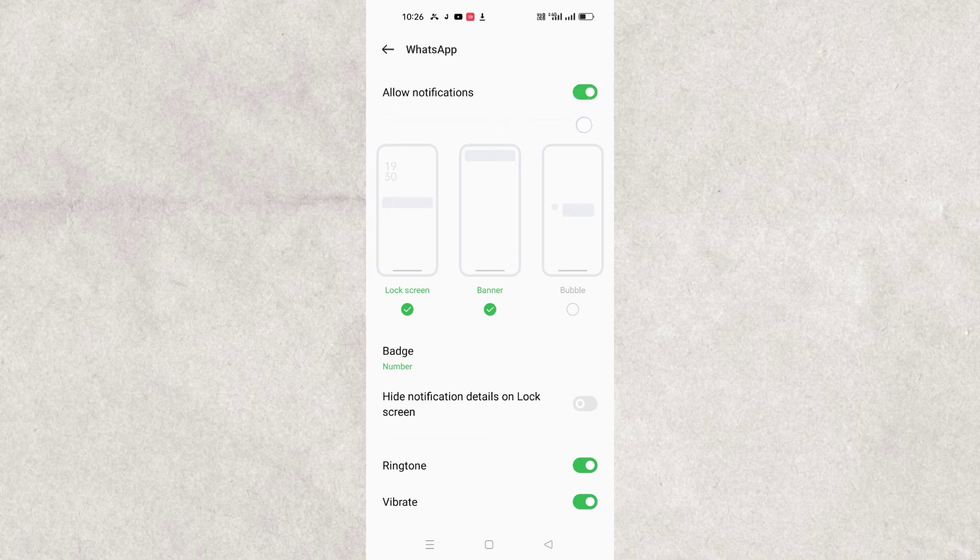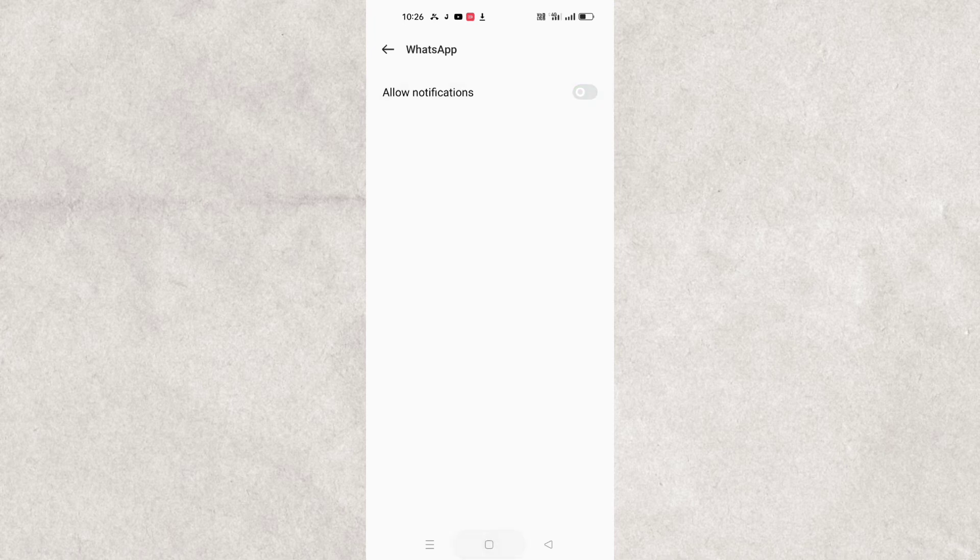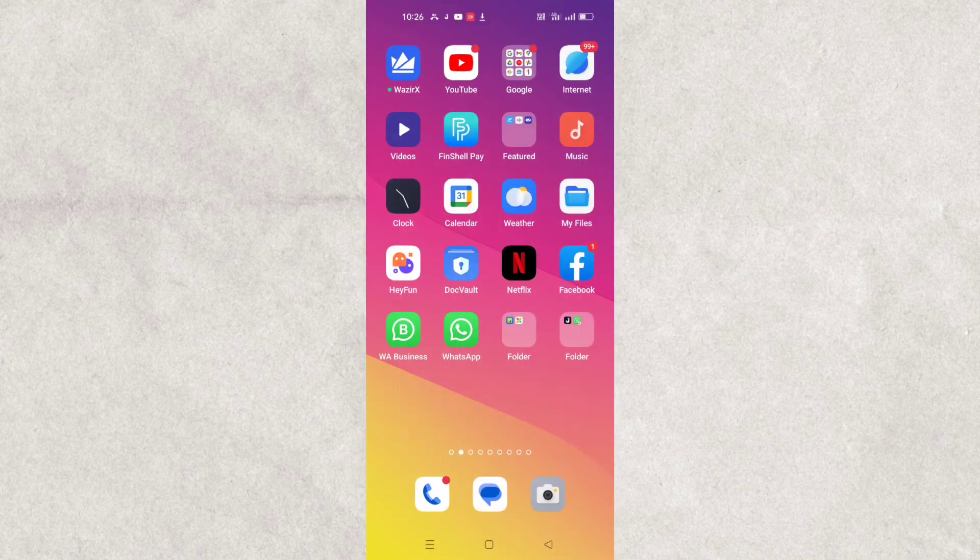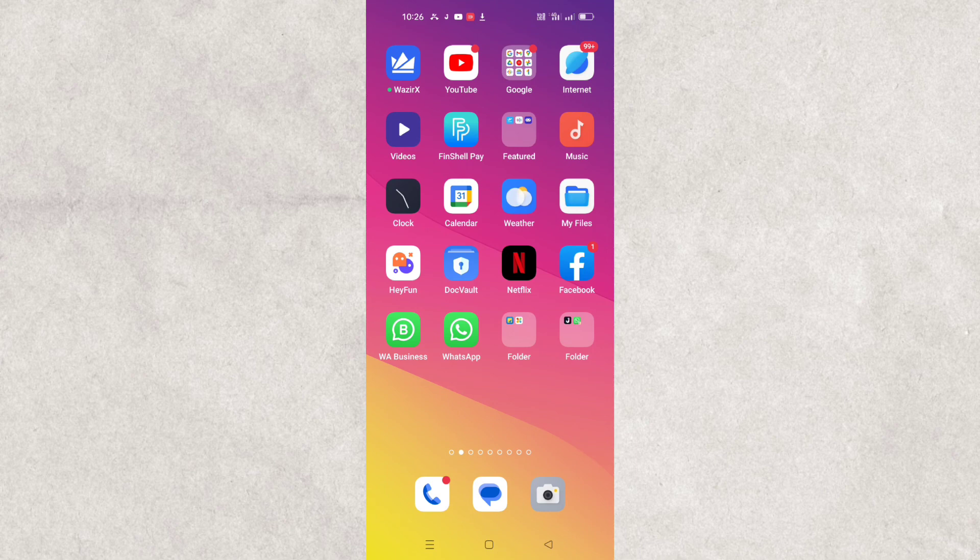Just you need to disable this. After disabling this, your WhatsApp will be permanently mute, I mean the notification will not be available, your notification will be off. Thanks for watching guys, see you soon on the next video.